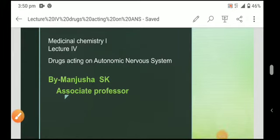Hello students, here myself Manjusha, and I have started a series of lectures for medicinal chemistry. We already completed the first three lectures and all these lectures are as per your new PCI syllabus, providing detailed information not just the PPT. Moving toward the next lecture on drugs acting on the autonomic nervous system.